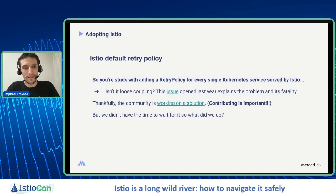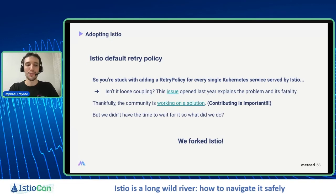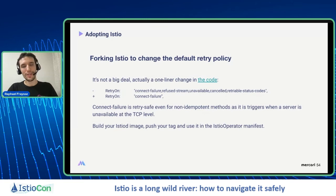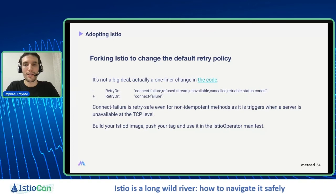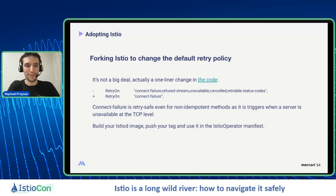In our case, we didn't have the time to wait for the solution — this is a last resort thing you should consider in the last position of all your possible options when you cannot wait for another solution. In our case it wasn't that big a deal — it's just a one-liner change in the code. We removed all the retry statuses we thought unsafe for non-idempotency and just kept connect failure. It's pretty simple to release your own build of Istio: you only need to build the Istio pilot part for the change, build the image, push the tag, and use it in the Istio operator manifest. We don't ask people to fork Istio — only as a last resort.